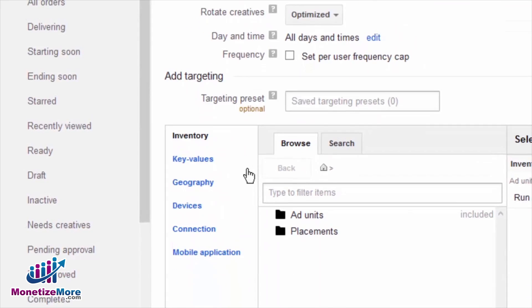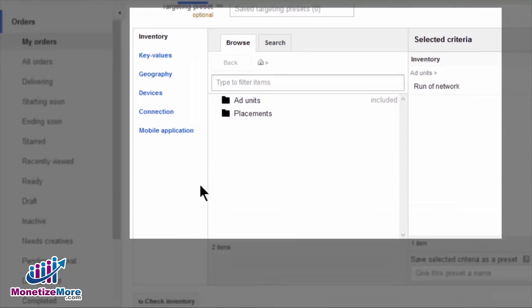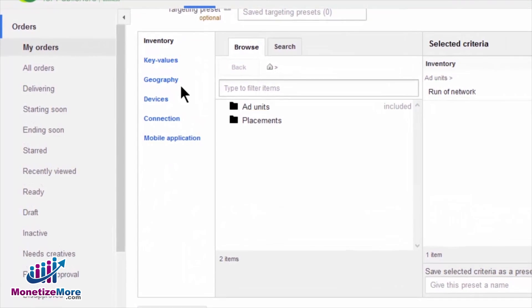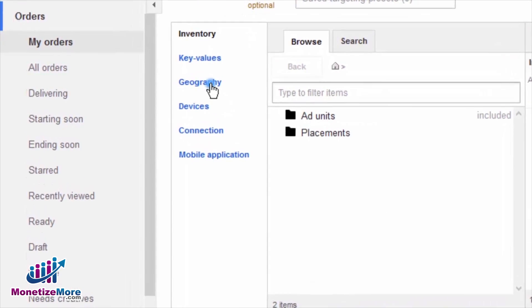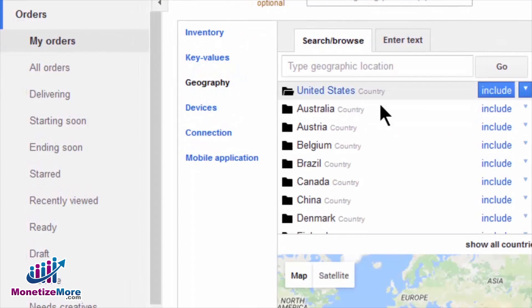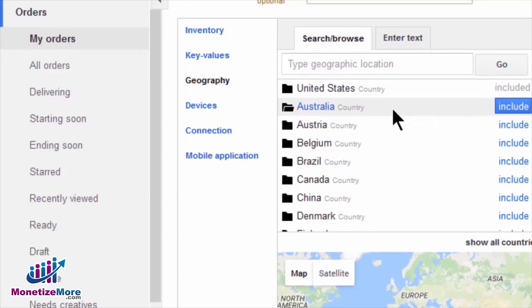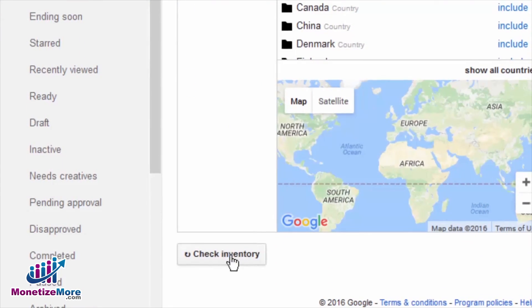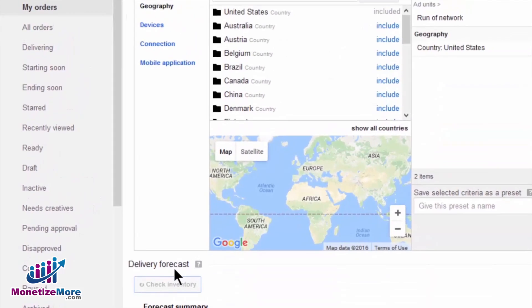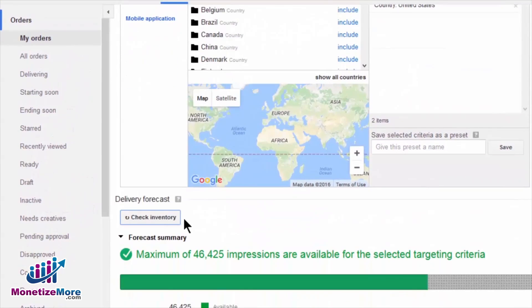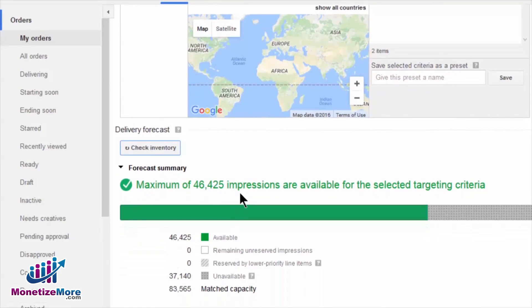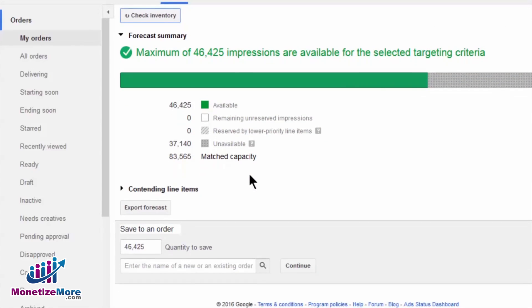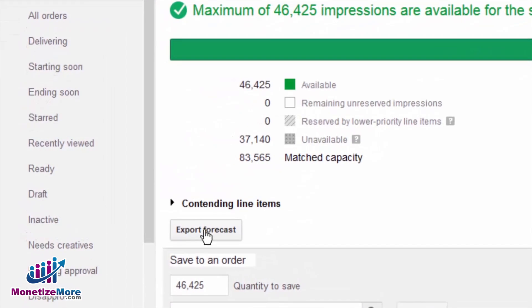Now scroll down to the Add Targeting section. An optional step is to apply targeting criteria to your forecast. For our purposes, we'll go to Geography and select United States. Once done, scroll down to the end of the page and click Check Inventory. We can now see how many impressions DFP anticipates will be available to us for the selected time period. If you want to save this forecast report on your computer, just click Export Forecast to export the details to a spreadsheet.